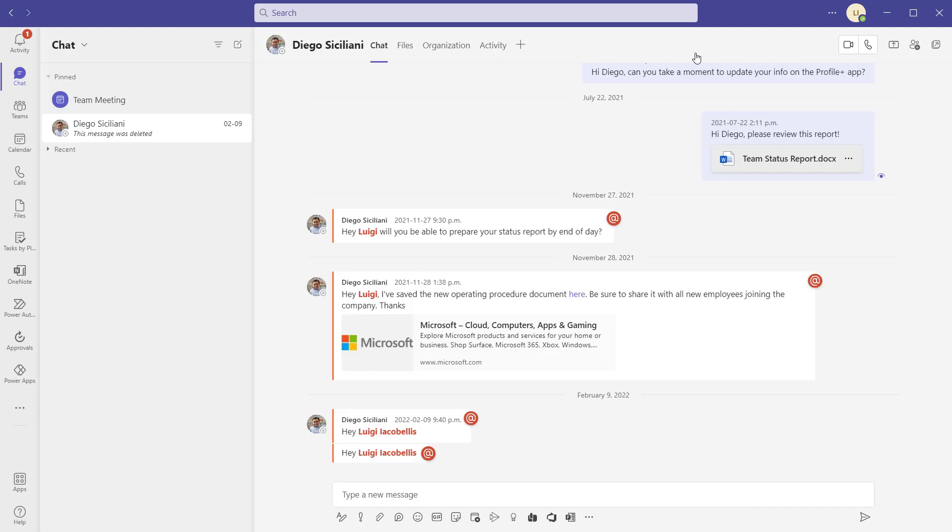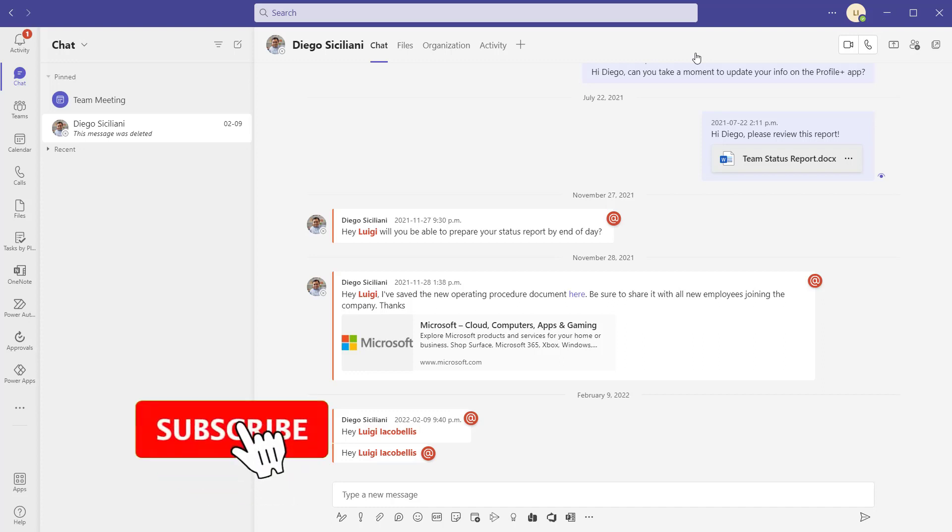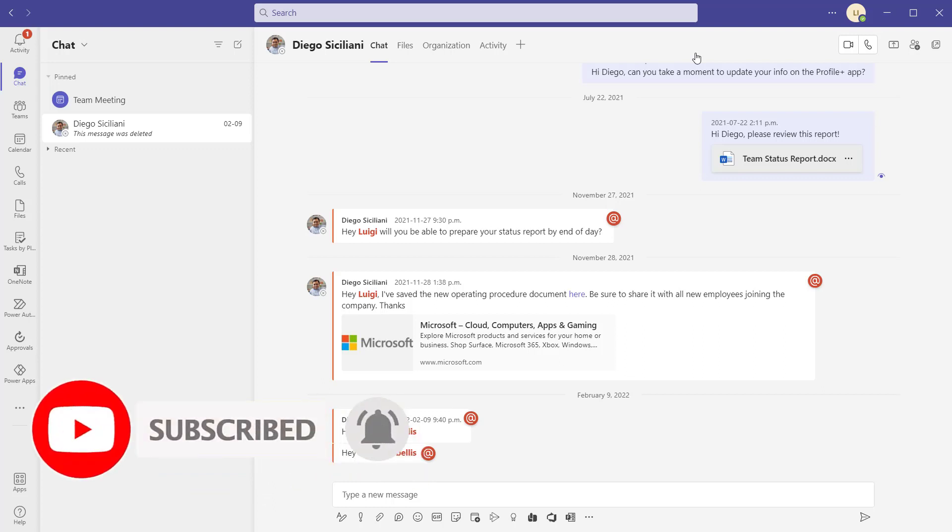So that's it. This was just a very quick tutorial showing you how you can change the chat density in Microsoft Teams. I hope you found this tutorial helpful. If you did, please hit that thumbs up below and be sure to subscribe to stay up to date on the latest Microsoft Teams tutorials that I publish.